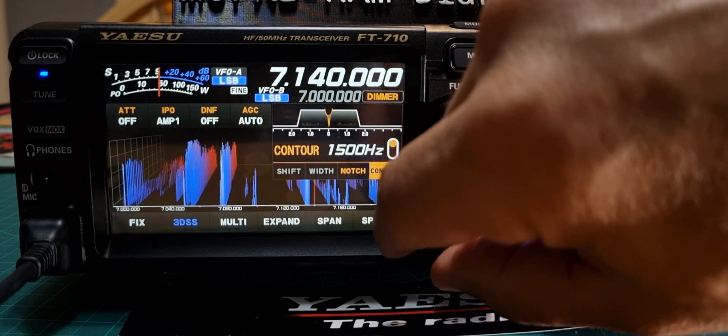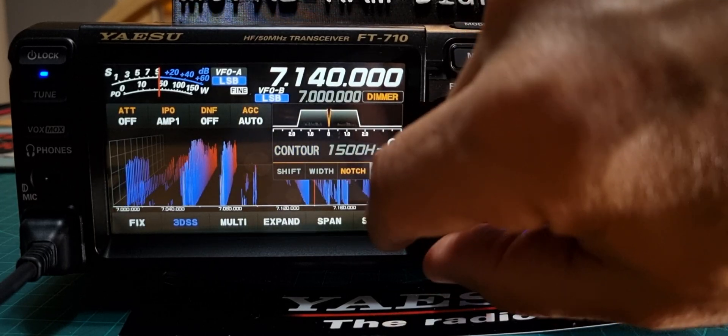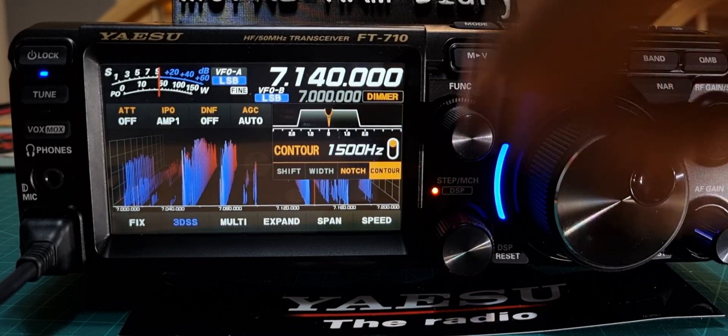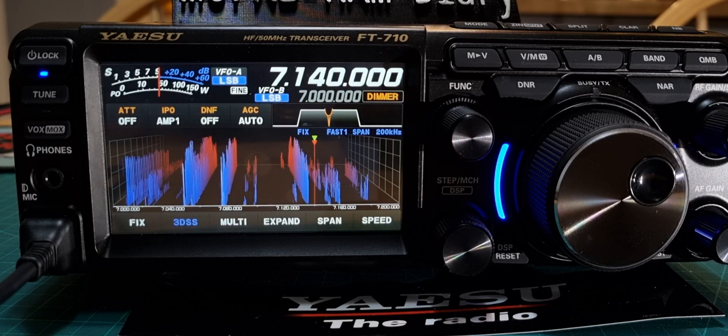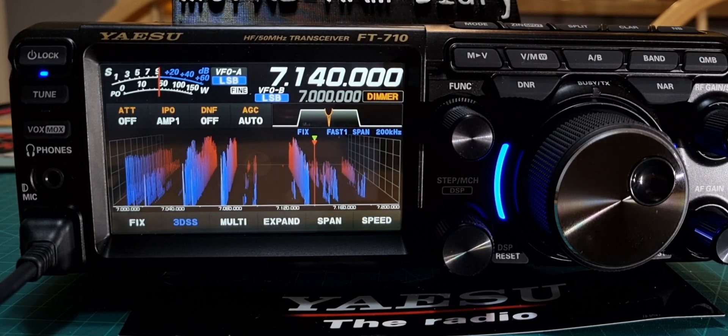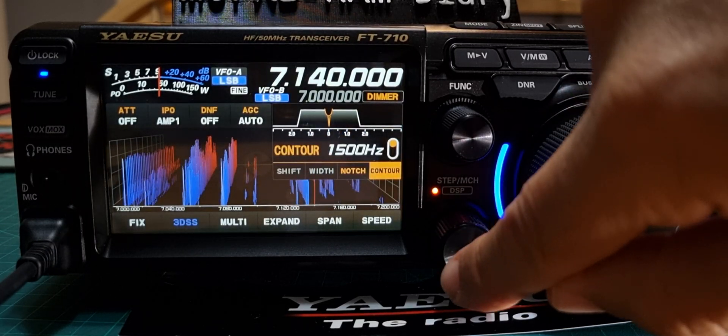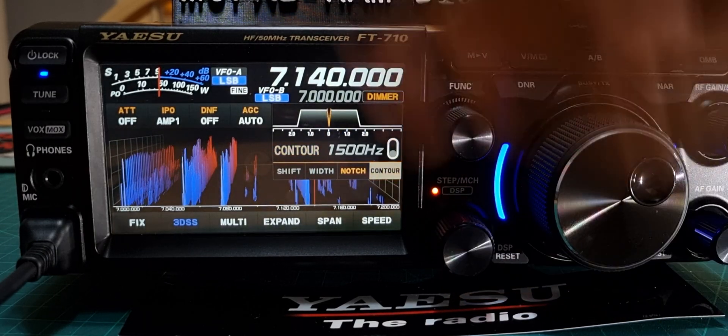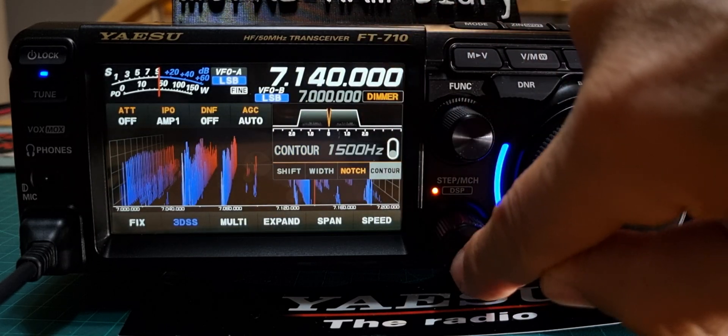So the thing to remember is you push it once, it will time out. Push it once, then push again to change. Look, that turns it on and off.